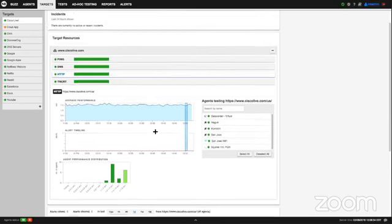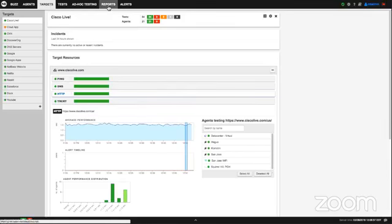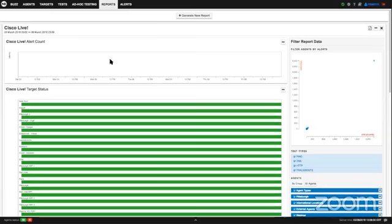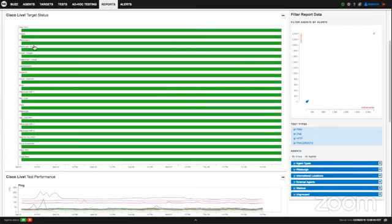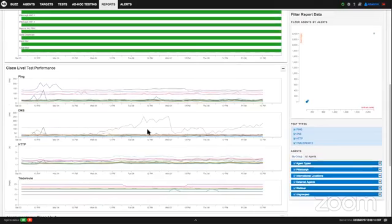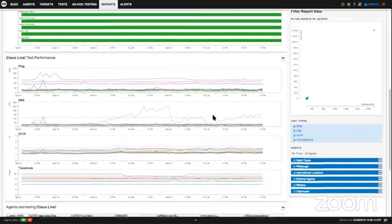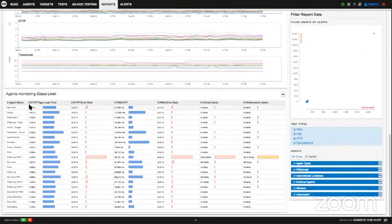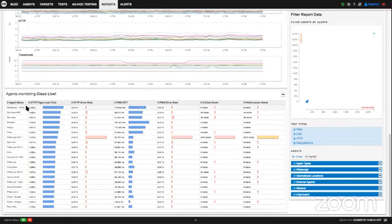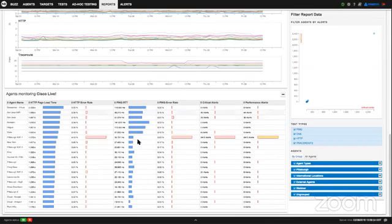This is where distributed network monitoring comes into play. In the reports section, you can generate a report for your target showing the overall status for the last week — from all locations it was available. The report shows the overall timing of all tests against that website throughout the time period, including page loading time sorted by location and round-trip ping time. There is a clear correlation between higher HTTP page loading time and higher ping round-trip time.